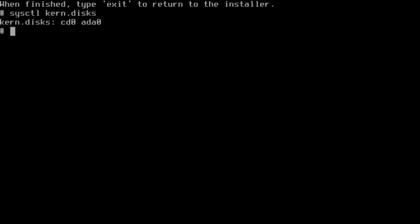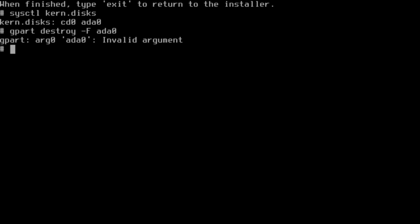To make sure that disk is clear, we're going to use the gpart destroy command. This shows there is nothing there to destroy, so we're good to move ahead.